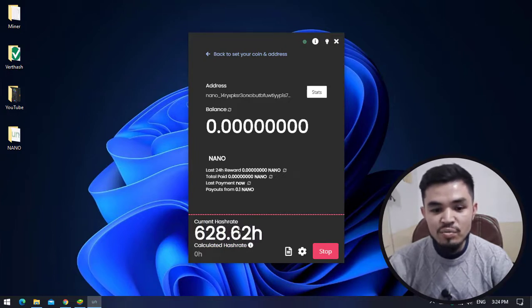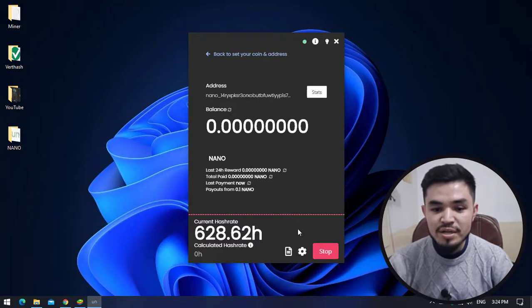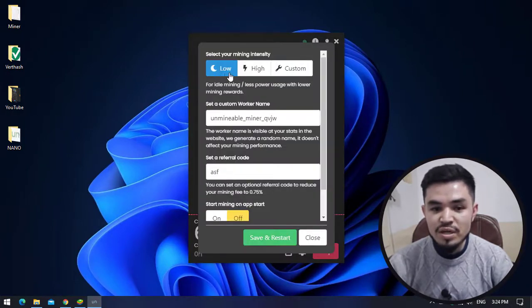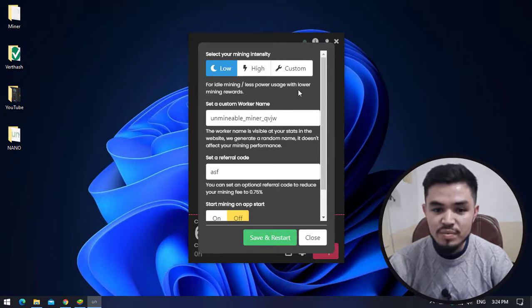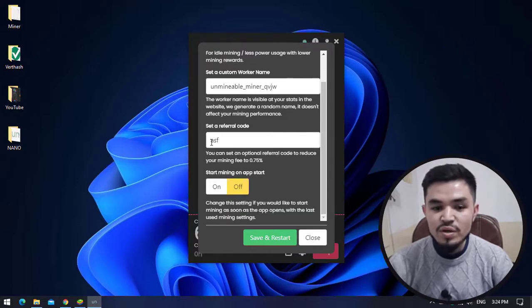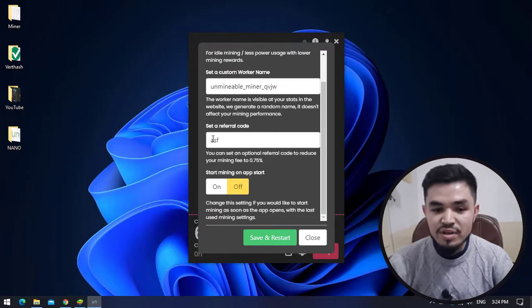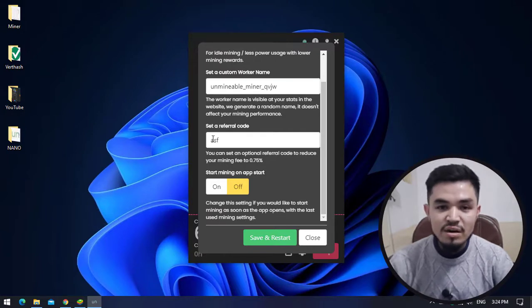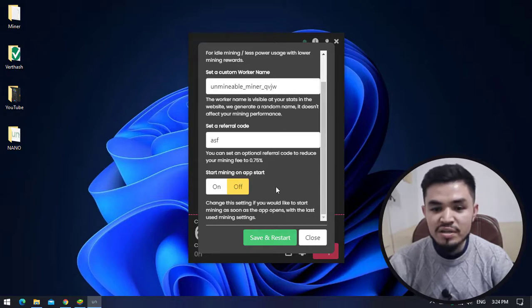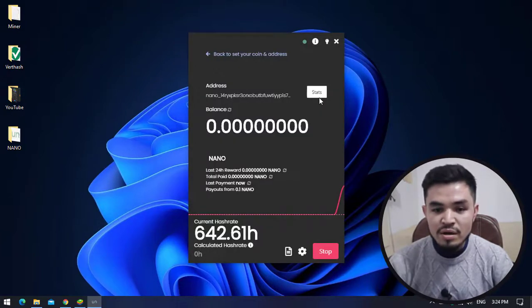If you want to make any changes to the mining settings, click on Advanced Settings. Here you can check your mining intensity, whether you want to select low or high. You can set a custom worker name and a custom referral link. I will give you information about the referral link of Unmineable Miner. If you want to make any changes to the settings, click Save and Restart.